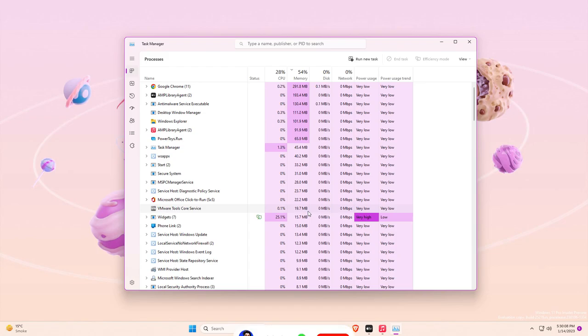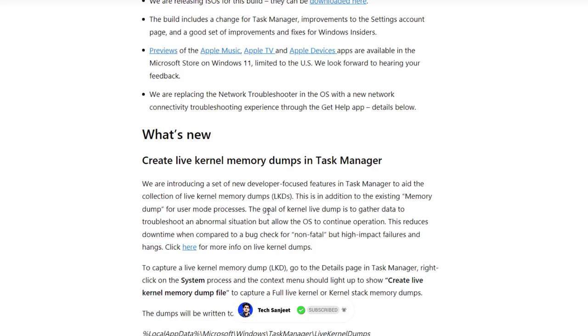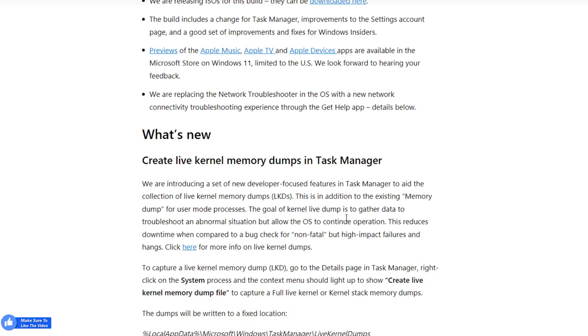Another thing related to your Task Manager is creating live kernel dump. This is a developer-focused feature, so if you are a developer you can use it. As you can see, the goal of the live kernel dump is to gather the data to troubleshoot abnormal situations while you are using the OS.